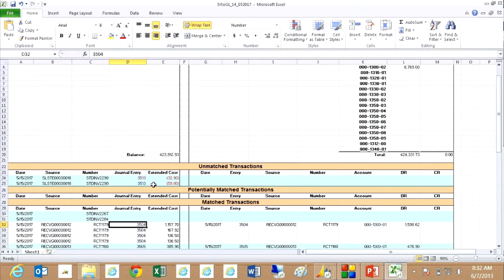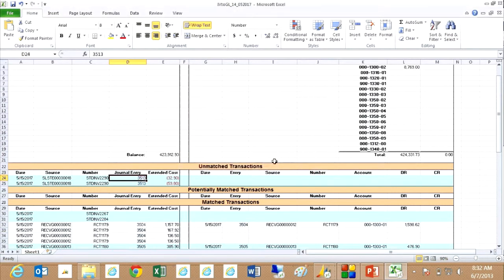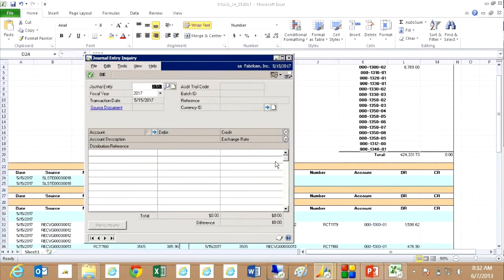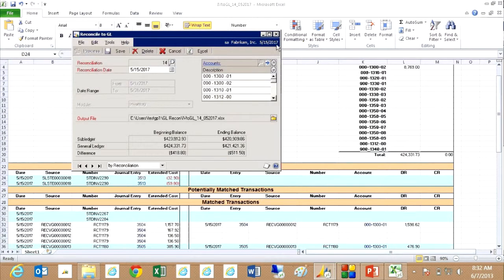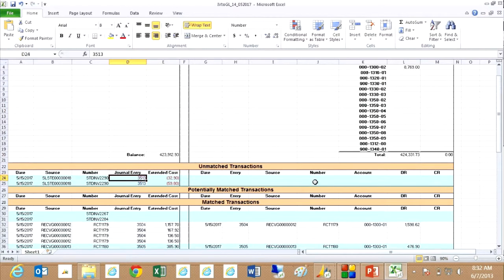And contrast that to the exceptions here where I open that up and there was no general journal entry information. So this report gives you not only the results of your reconciliation, but it also allows you an easy way to try to figure out what's wrong with that system and bring those two systems back into reconciliation.